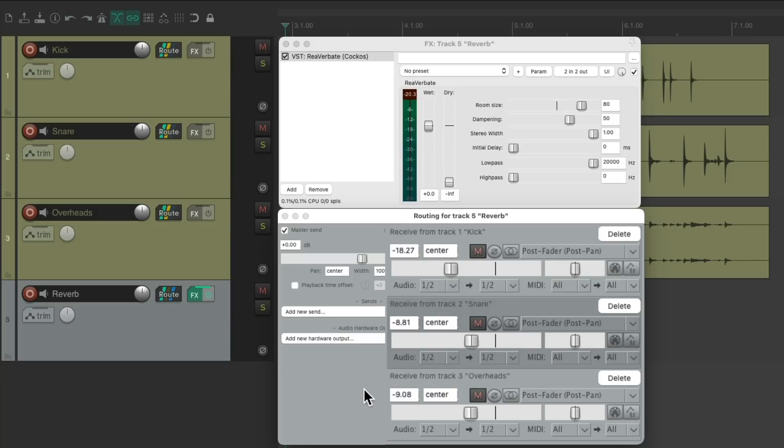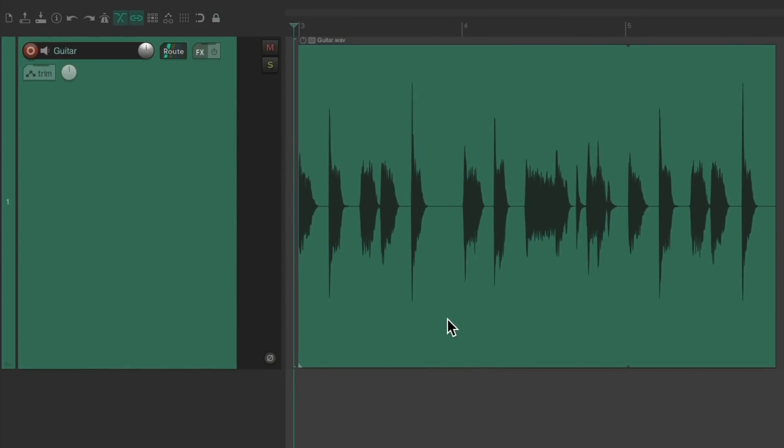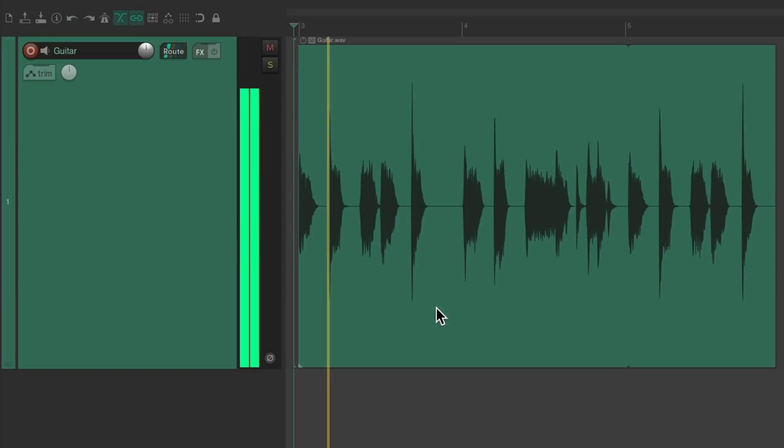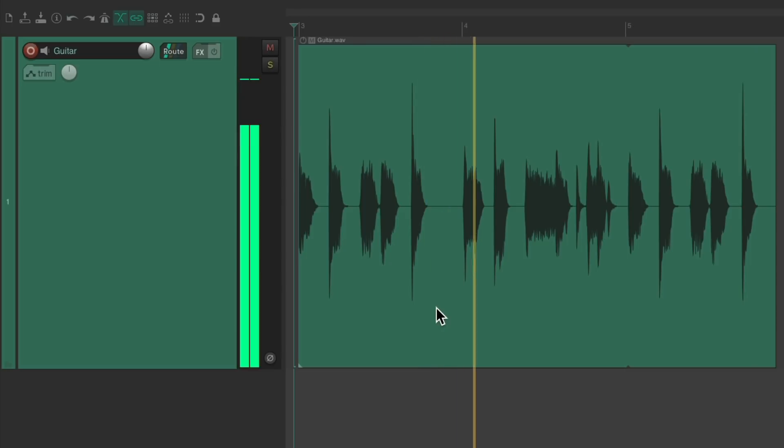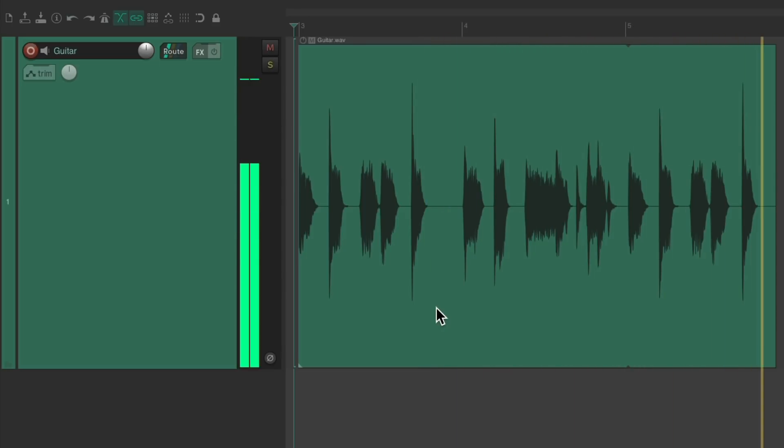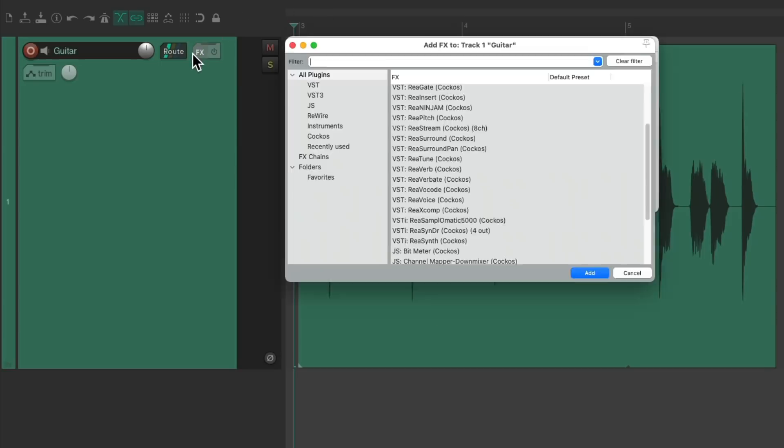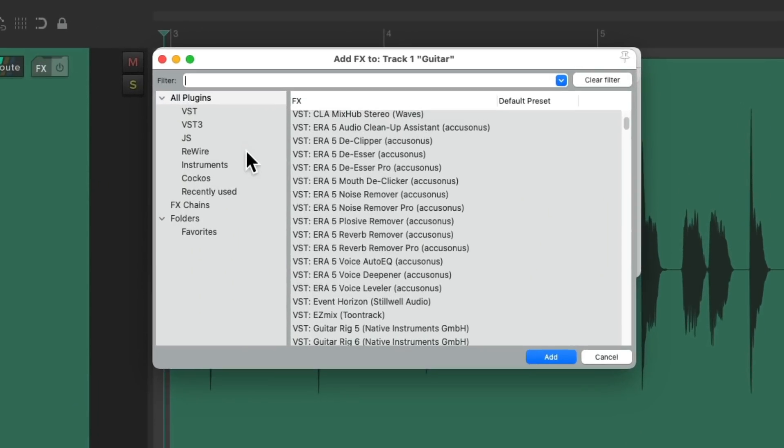Let's try it on something else. In this project, I have an electric guitar. Let's hear it. Once again, we could put the effect right on the track.